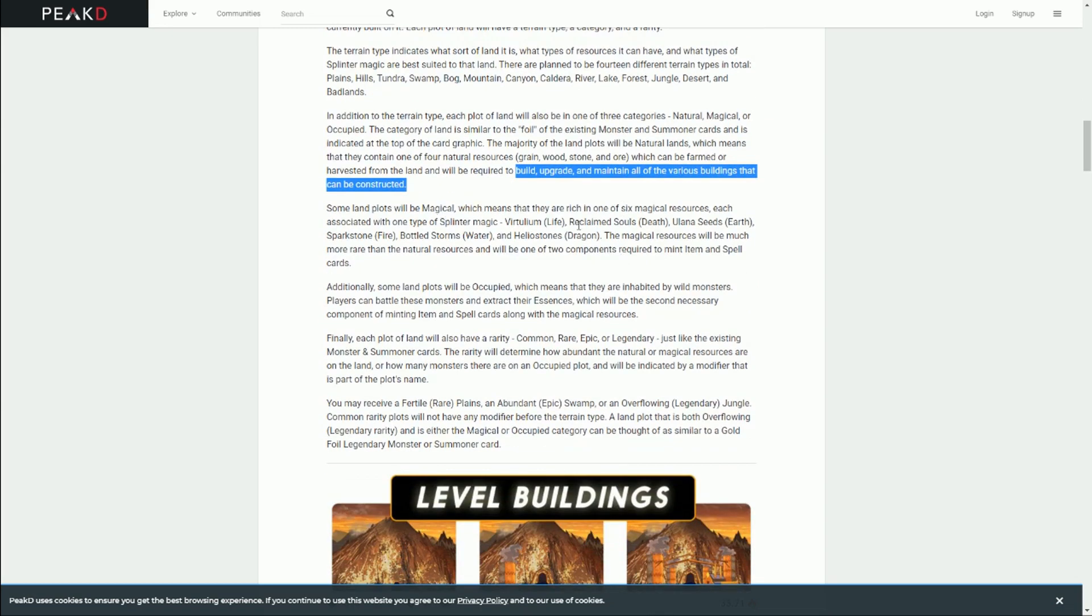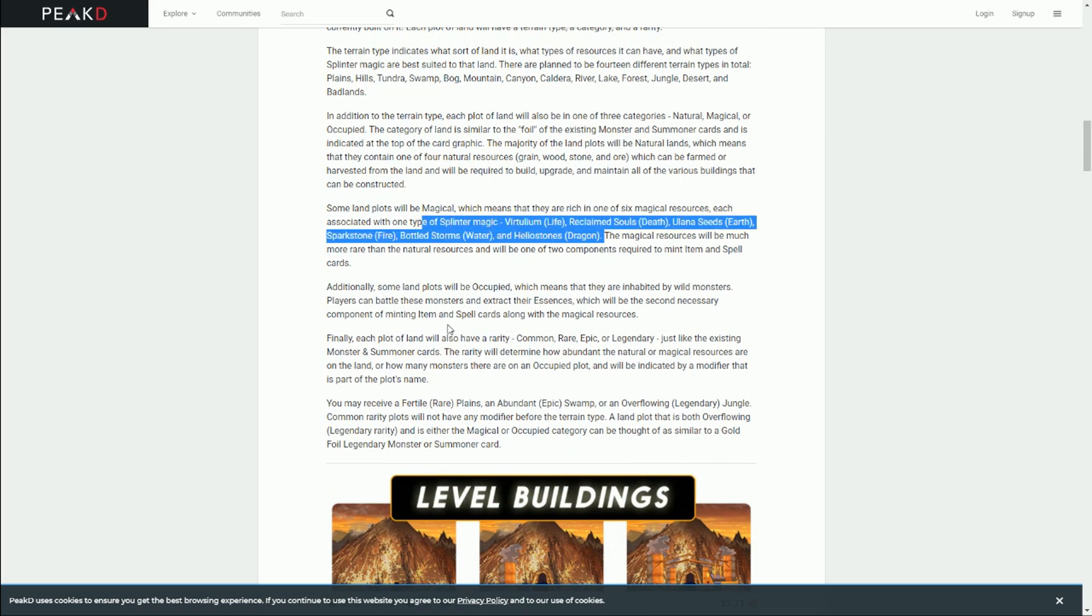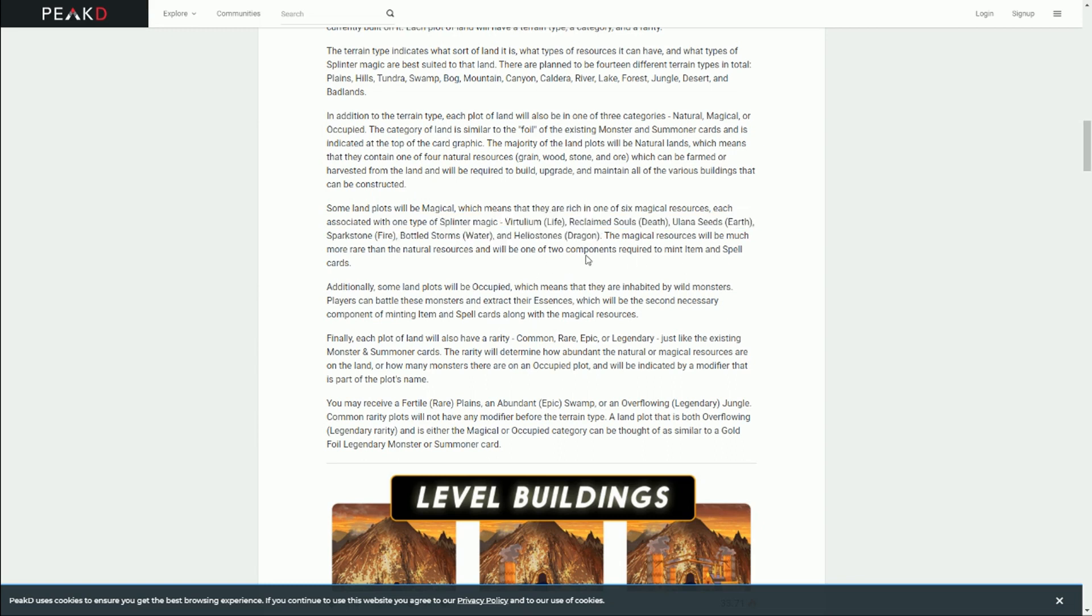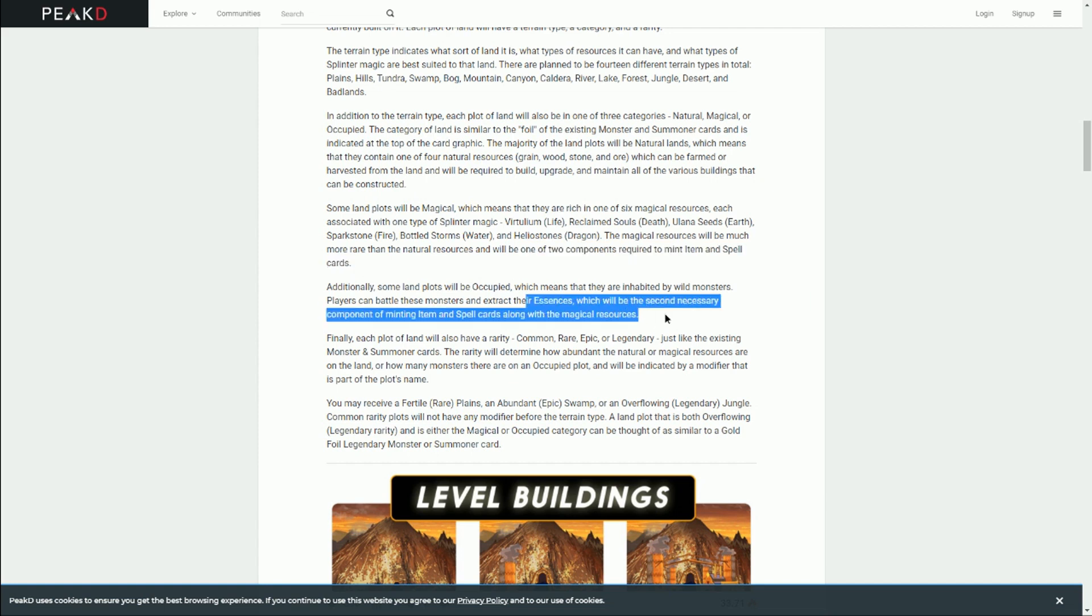Magical lands will be involved with one sort of splinter. This is why it's called Splinterlands - there are these classes: life, death, earth, fire, water, and dragon, kind of elemental ones. These components will be required to mint item and spell cards. Some lands will already have monsters on them, so you can get the essences from the monsters in order to mint your spell cards. The minting is quite complex - you have these two different sorts of material, and it looks like we might need some buildings as well to do that. Each plot of land will have common, rare, epic, or legendary ratings.